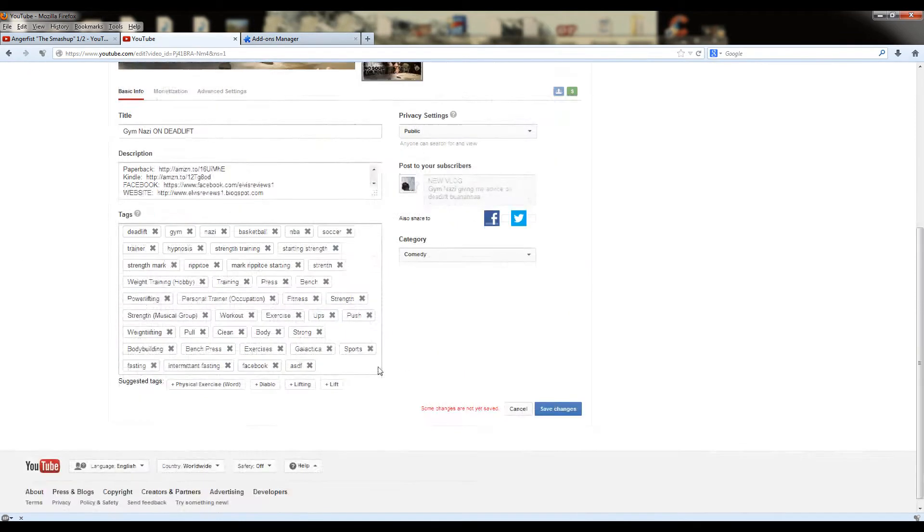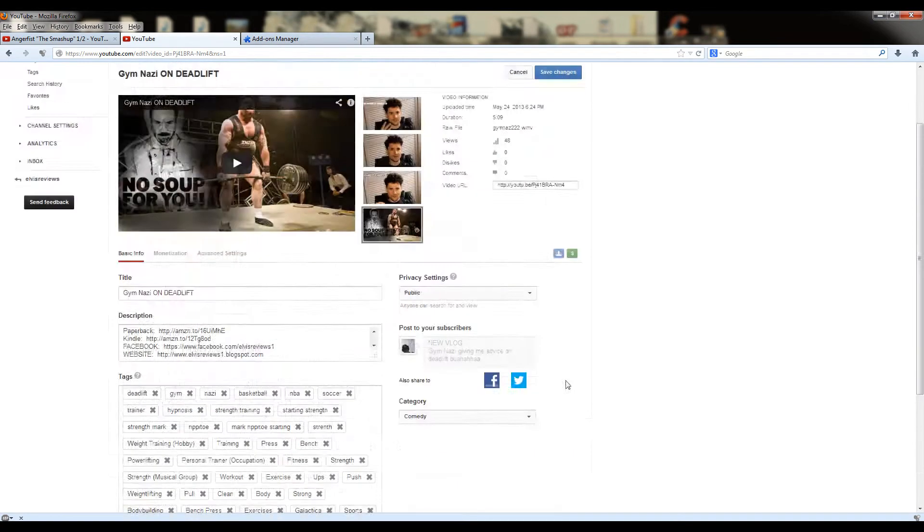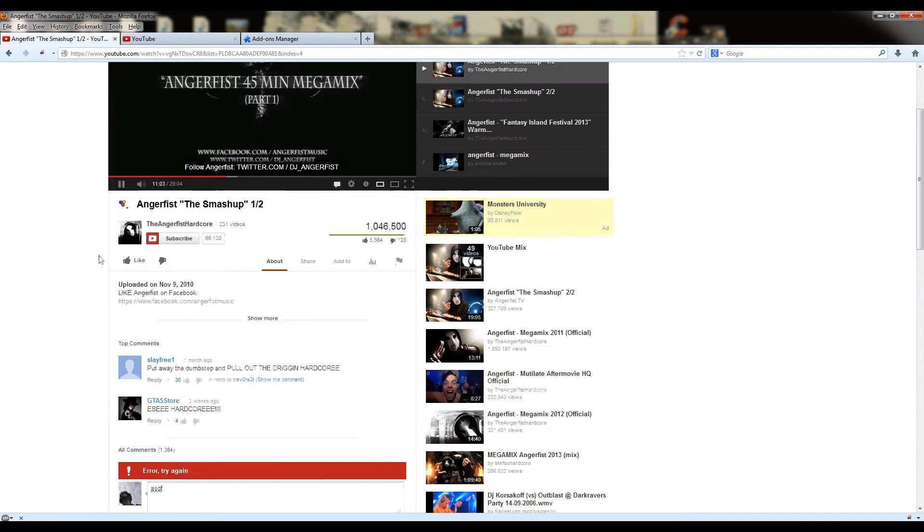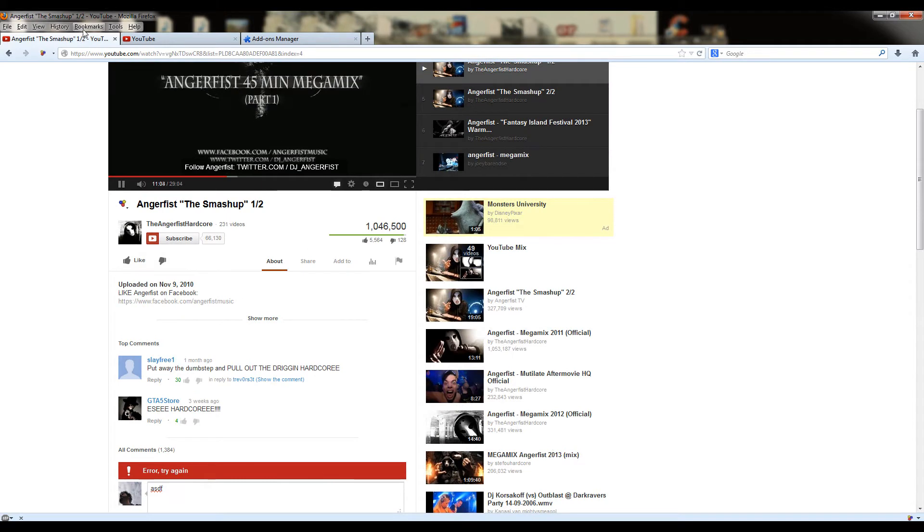So the changes don't go into effect right away. As you can see, it's still happening. See? Still happening. ASDF, all that shit.